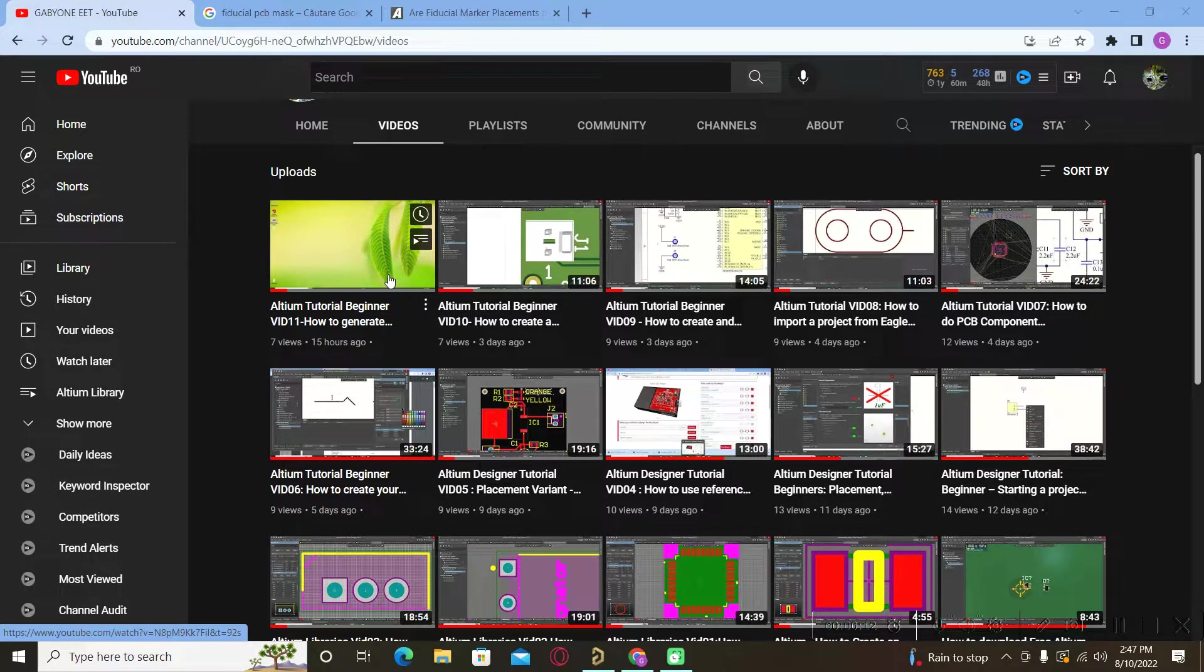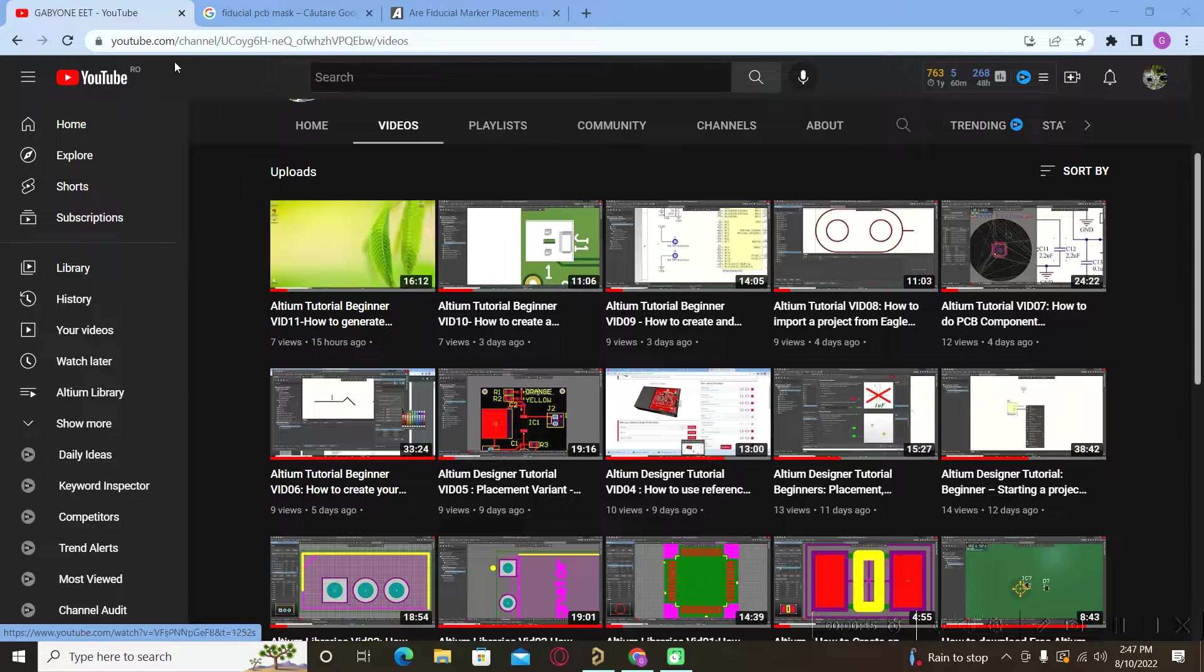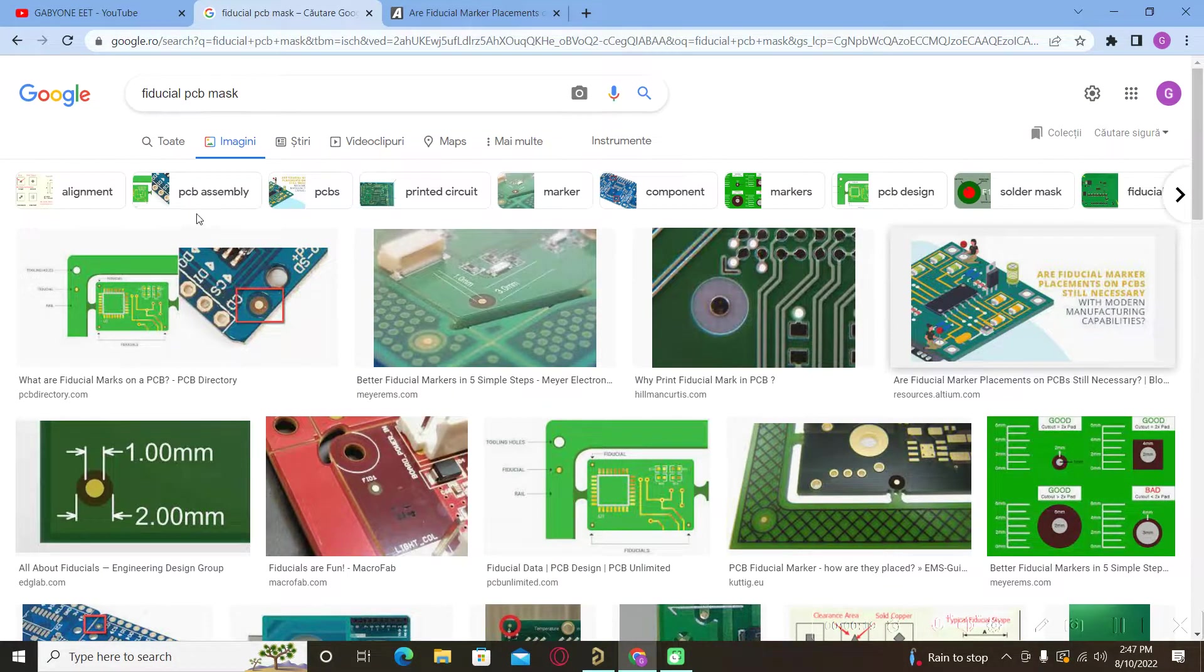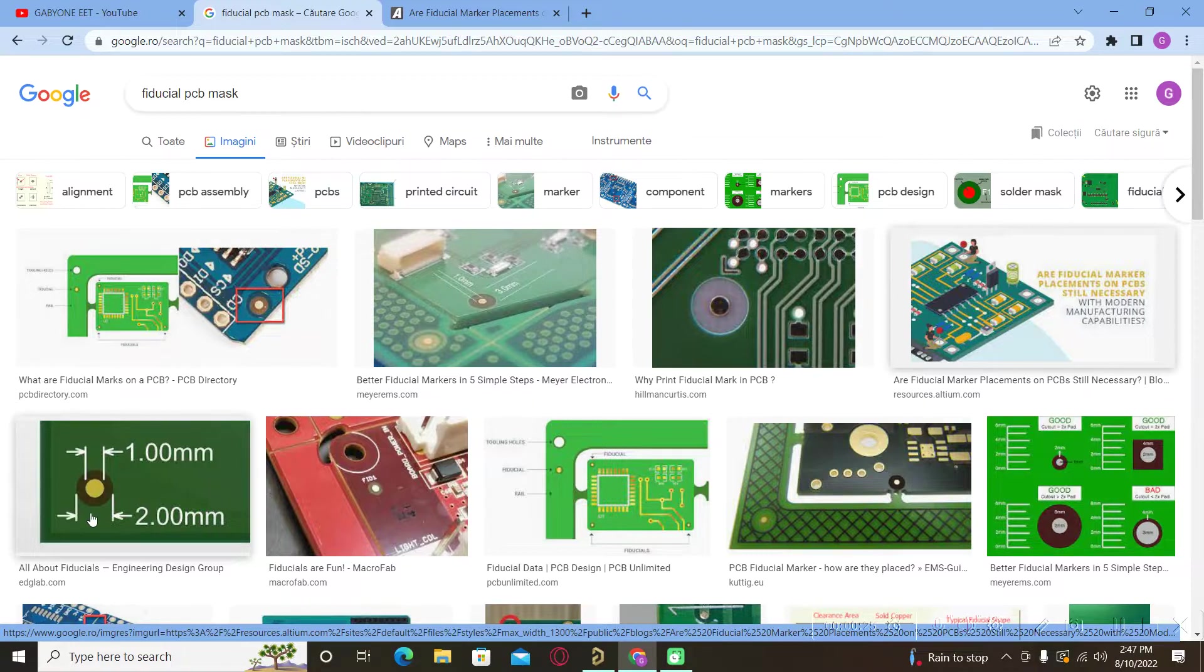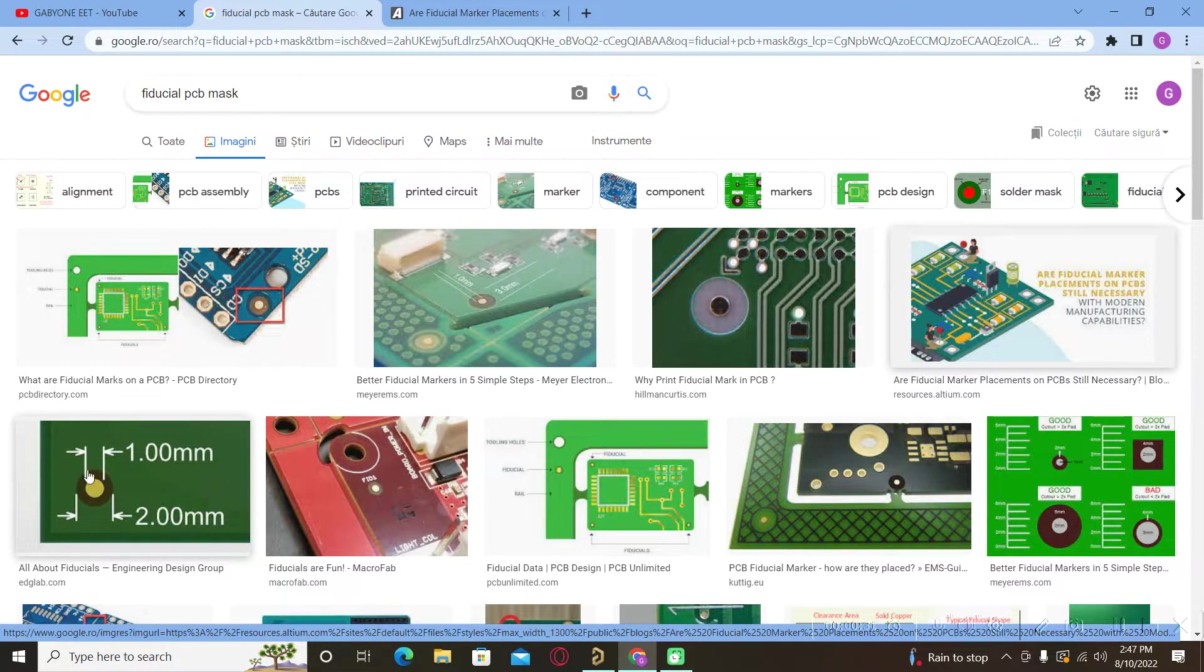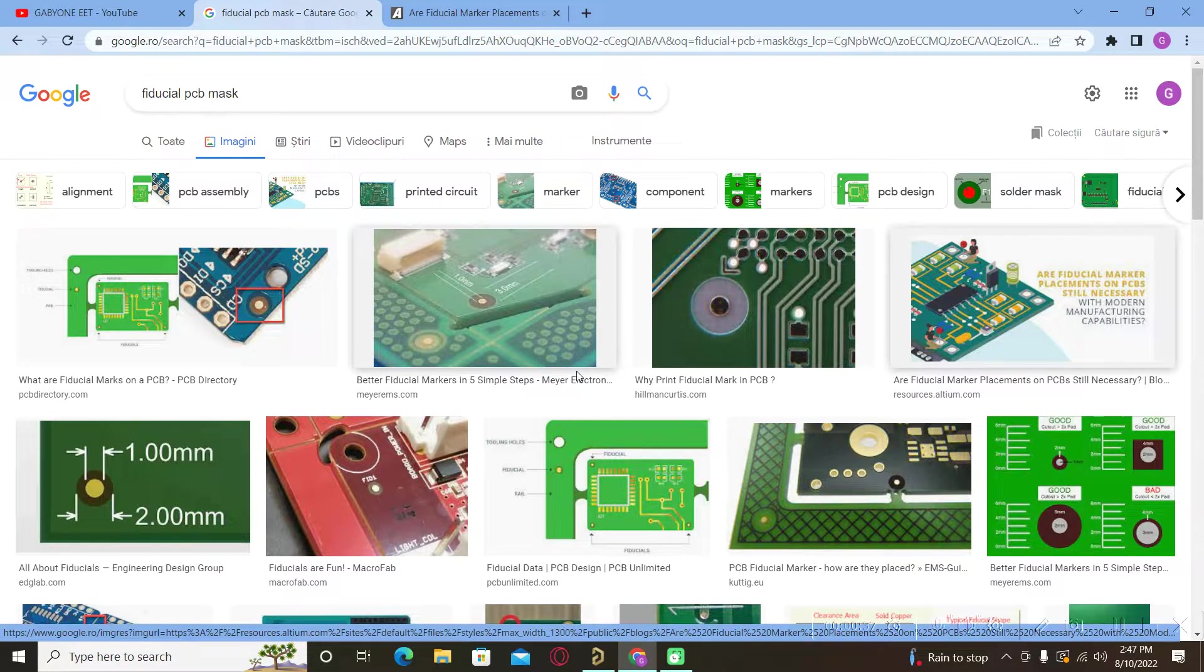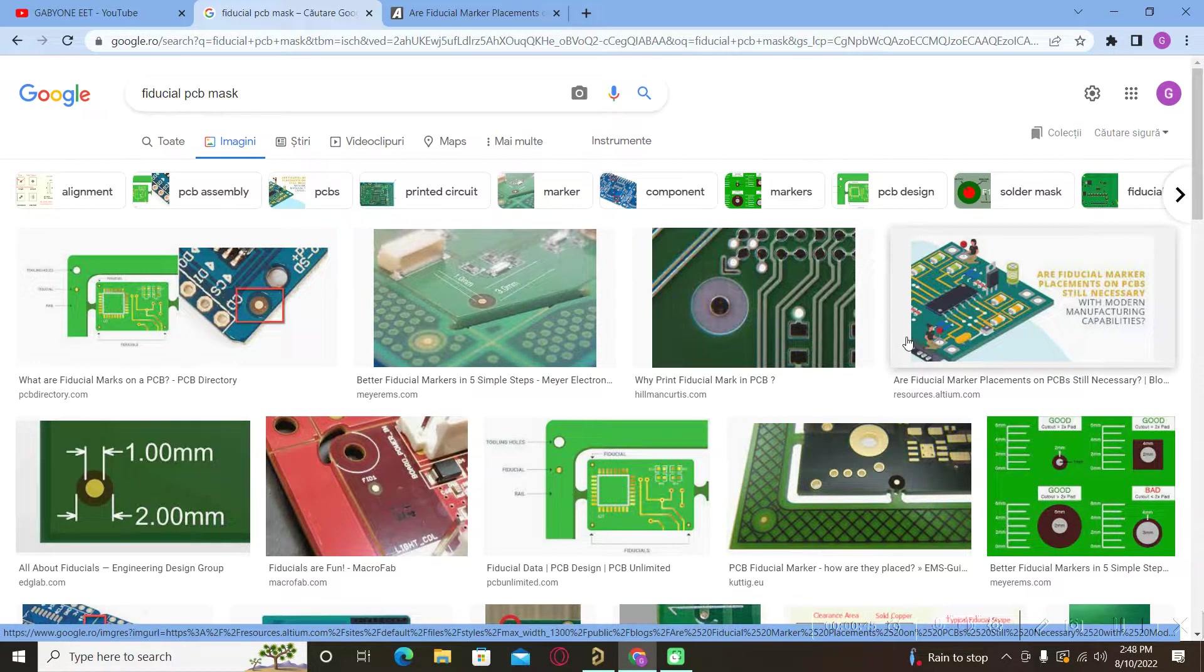What is a fiducial? A fiducial is a marking point that is placed on your PCB board. It's a reference point on your board, and in general these fiducials are placed on the corners of your board if you have a square or rectangular board.